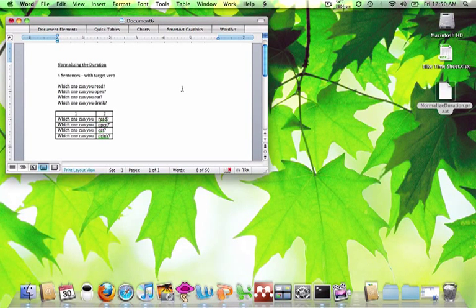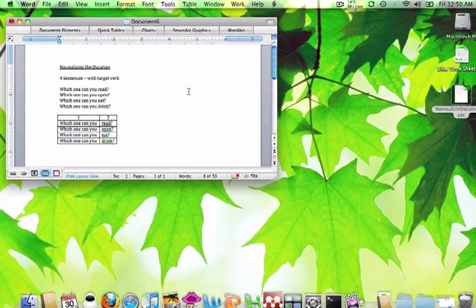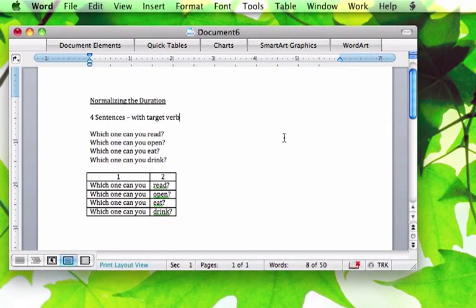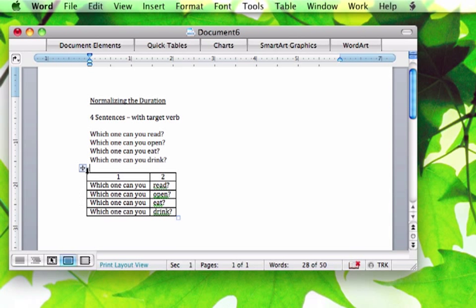I'm going to show you how to use the proscript Ricardo created to normalize the duration in your sentences. In my example, I have four sentences with targeted verbs — read, open, eat, drink — and I want to make sure that the duration is the same across all of the targeted verbs, and that the duration of the carrier phrase before that is also the same across all four sentences.